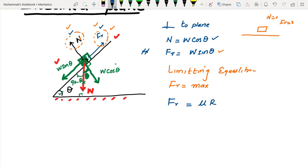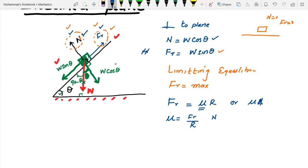Here I have used N for normal contact force, but R can also be used. The coefficient of friction μ has no unit, since it is the ratio of frictional force to normal contact force — both in Newtons. A smaller μ means less friction; a larger μ means greater friction force.